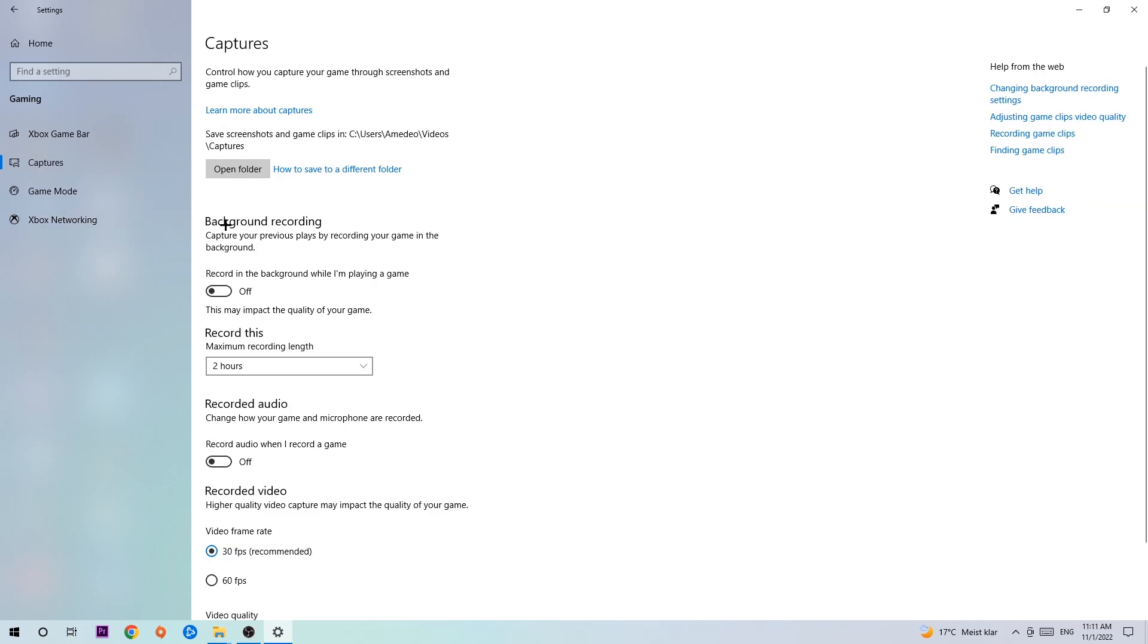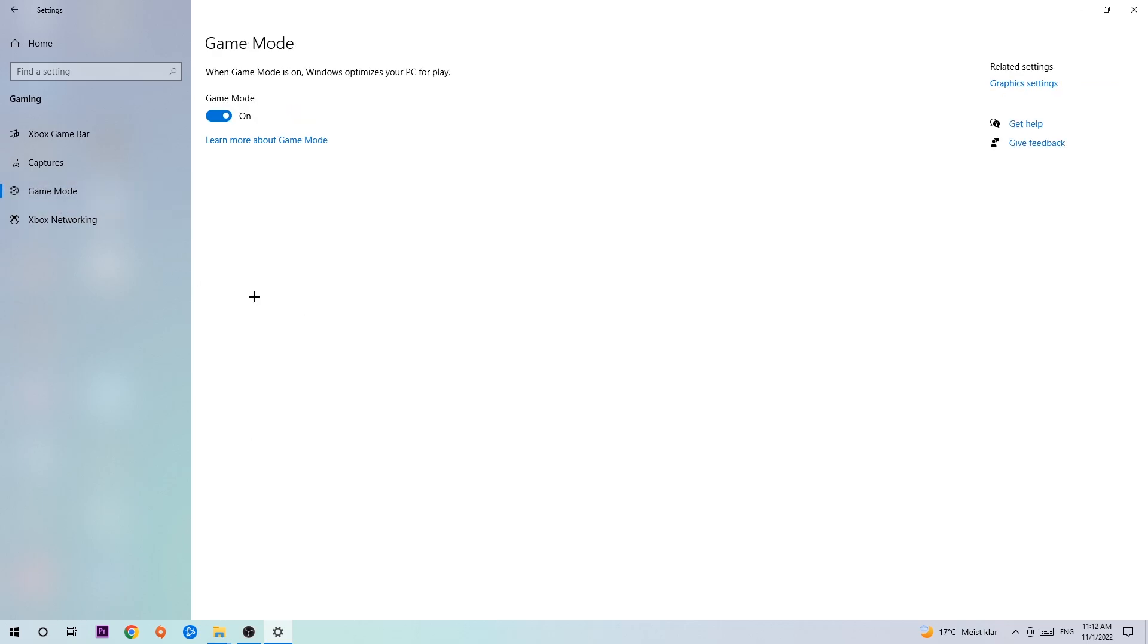Now you're going to stick around Background Recording and go to Record in the Background While I'm Playing a Game, and obviously turn this off. It's obvious that if you're recording something in your background, especially on low-end or bad PCs, it will impact your performance really bad. You don't want that, so just simply turn this off. Afterwards hit Game Mode. I can't really tell you to turn this off or on, you need to check it for yourself and just see which setting is working better.